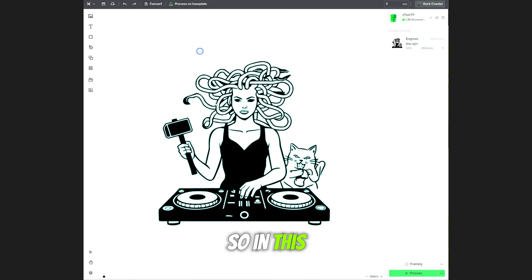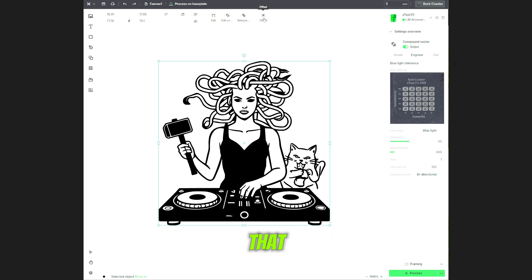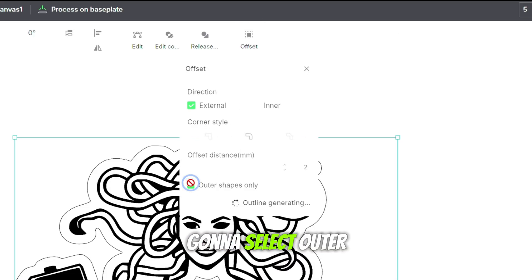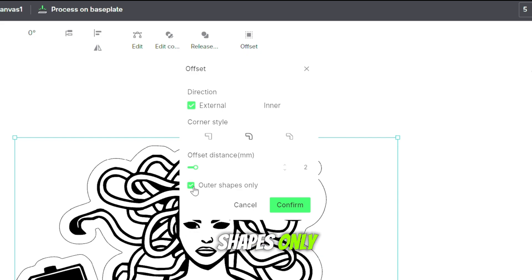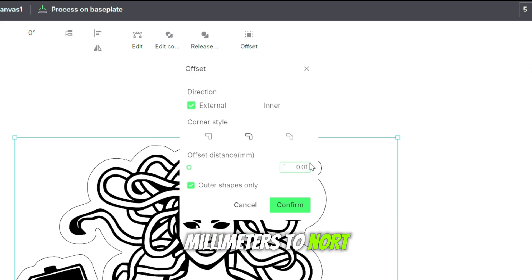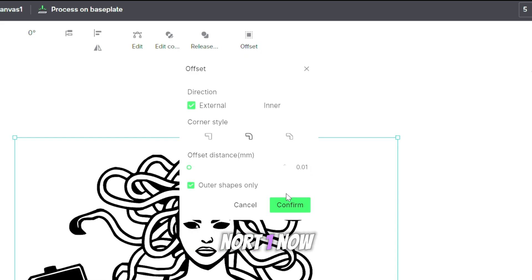We're going to get a workaround. To do that, go to the offset button at the top right. Then select outer shapes only, and set the offset distance — which is in millimeters — to 0.01. Now click confirm.